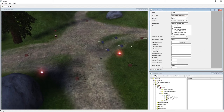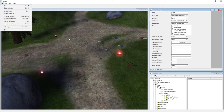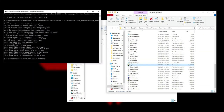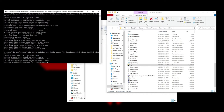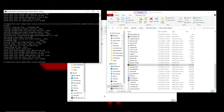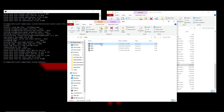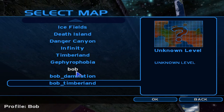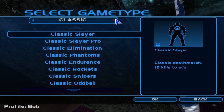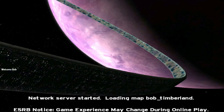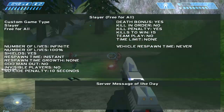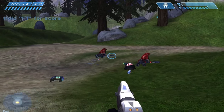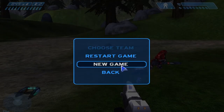That's a lot of stuff — 45 minutes, totally okay. The scenario is done, save it, minimize, then in Command Prompt hit Up Arrow and Enter to rebuild. Go to Halo Custom Edition, Multiplayer, LAN, Bob Timberland, load in.